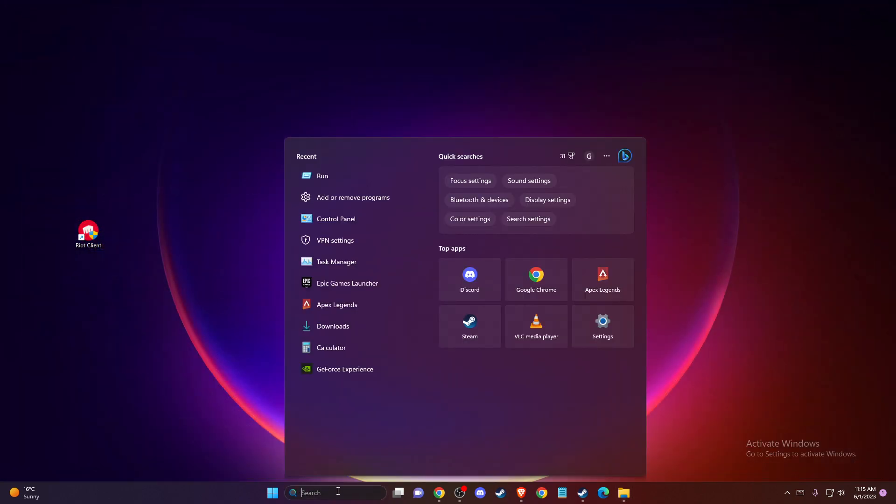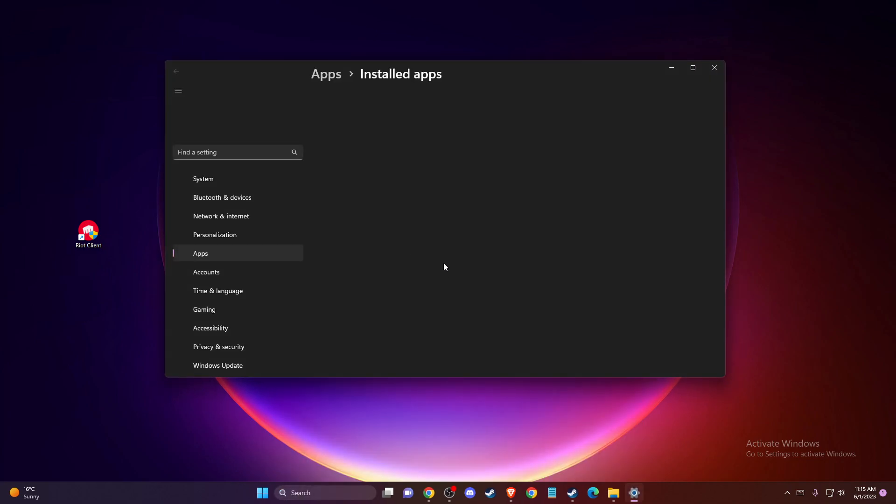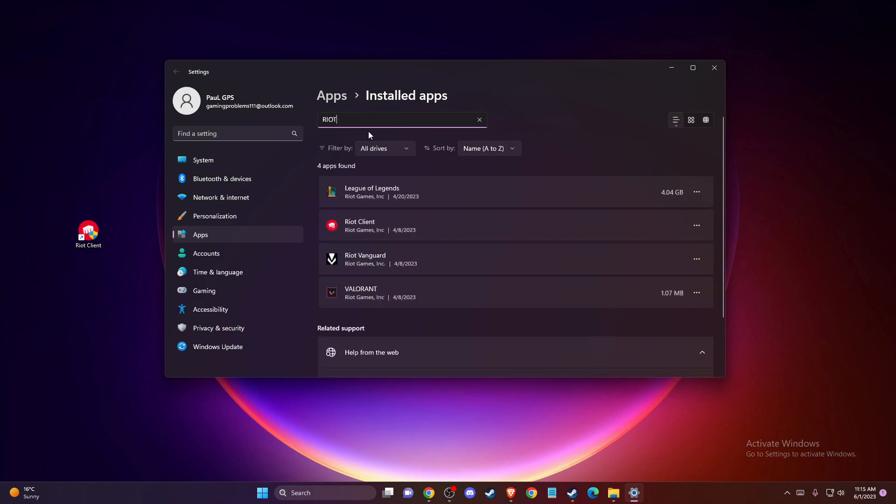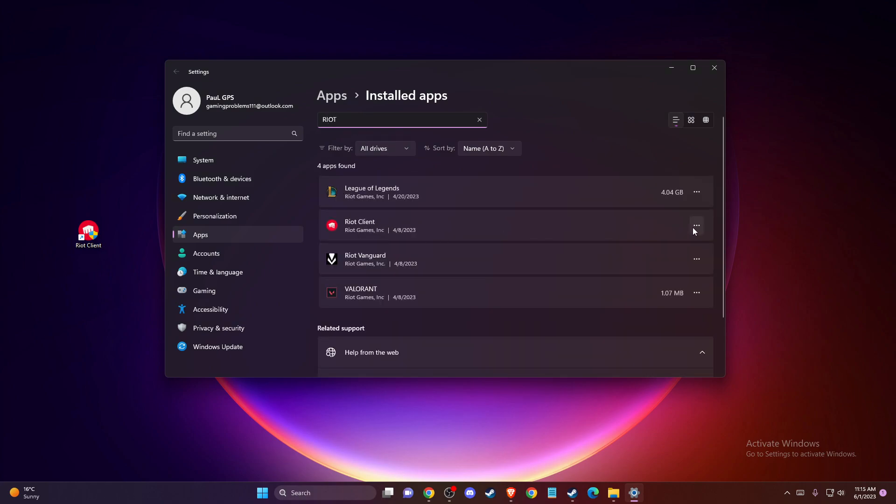then you just need to search for 'add or remove programs'. Wait for a few seconds, then type 'Riot' and delete all the files related to Valorant, Riot Client, or other programs.